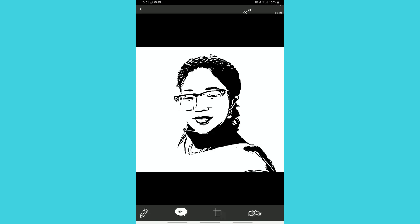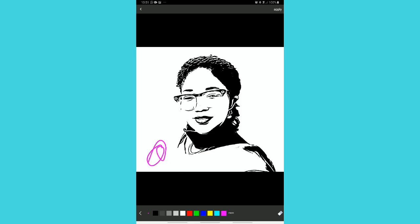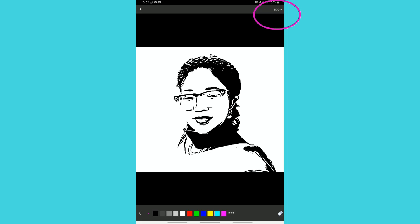Now if you look at the bottom again, you'll see something that looks like a pencil. If you click on it, you can actually use your hand to write. Pick the color you want — let's say pink — and I can sign my signature right on the picture. If you feel like you made a mistake with whatever you wrote, there's an eraser on the right-hand side; click on it and you can easily erase what you wrote. Once you're through, click Apply and it becomes permanent.